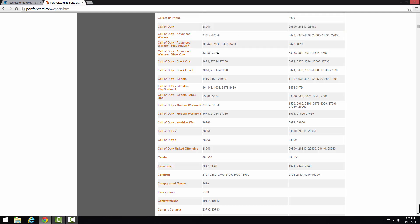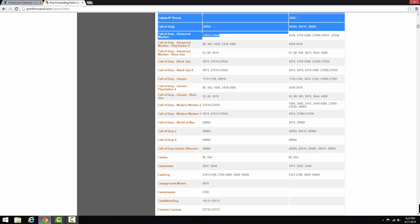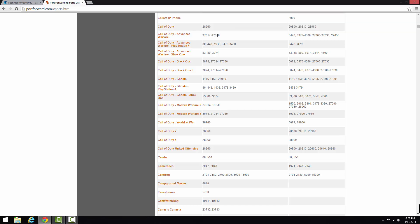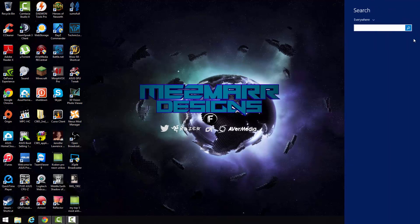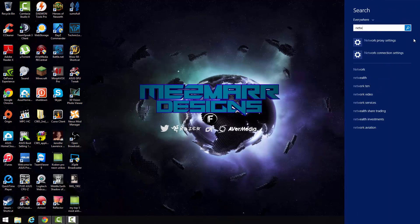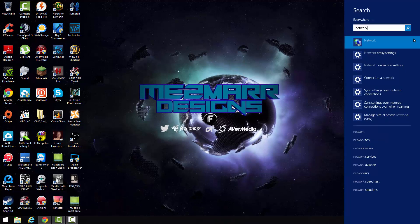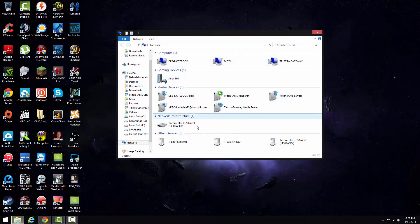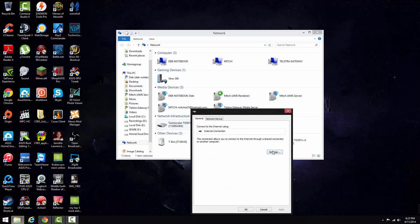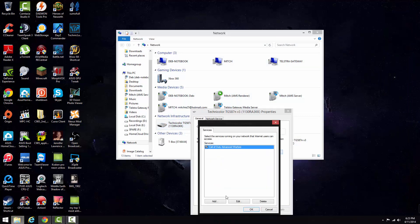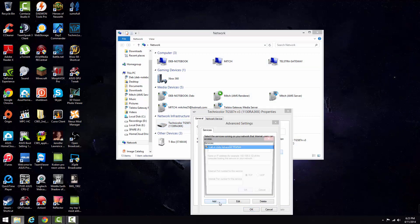Same one is used for Xbox. So 3074, 27014 to 27050, add a range of those ports there. So you can see here, we'll go to network again. Properties, settings, add. You can see external, internal, both add them. So you might want to just do Call of Duty Advanced Warfare one, the first port or something like that.